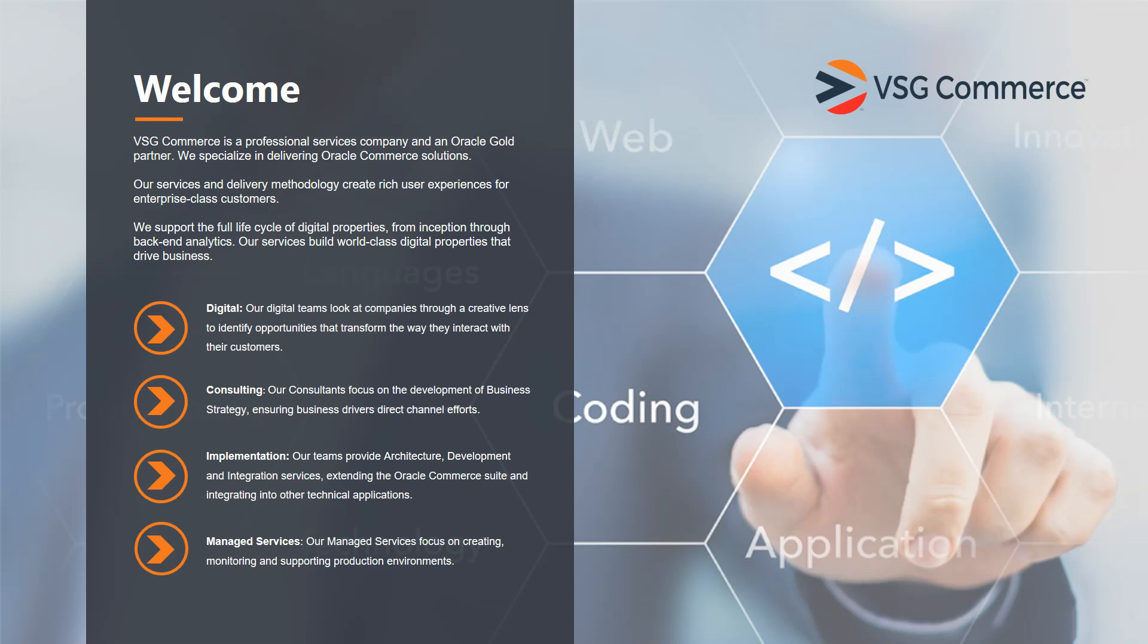Hello, this is Ronald Schindler with VSG Commerce. Thank you for joining me today. I'm going to talk a little bit about VSG Commerce and then get into the demonstration that we built using Oracle Commerce Cloud.